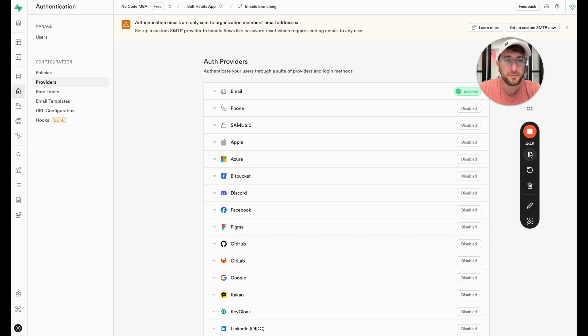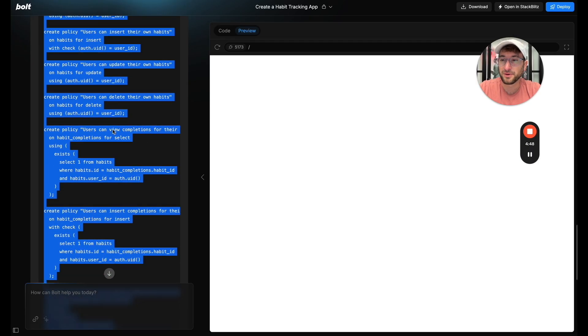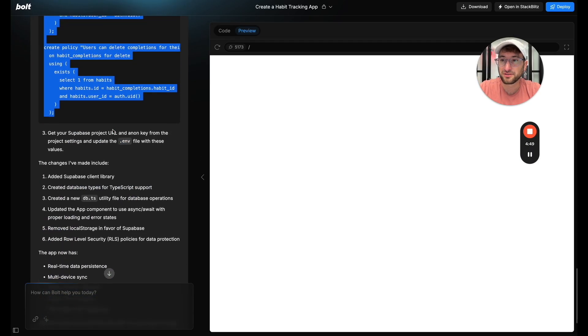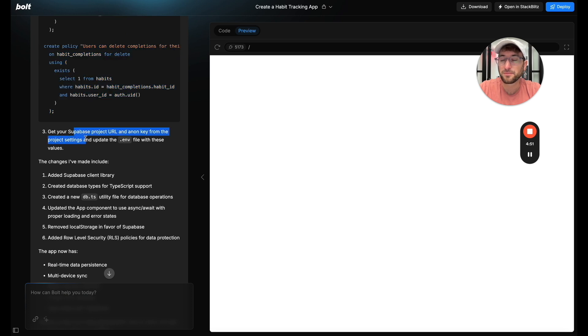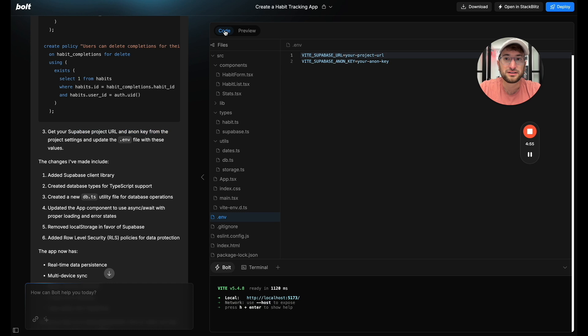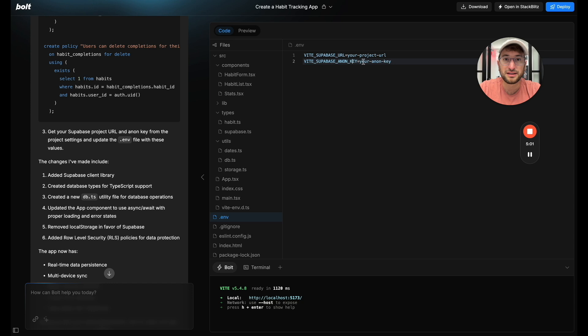So let's go back to Bolt for a second. We have the tables created. Now we need to get the project URL and key to update the environment file. If we go into our code and under the env file you can see we have the Supabase URL and the key here.